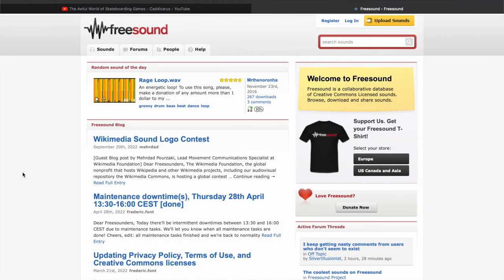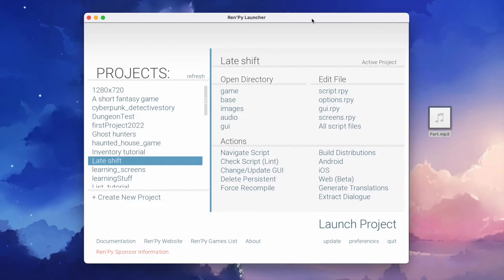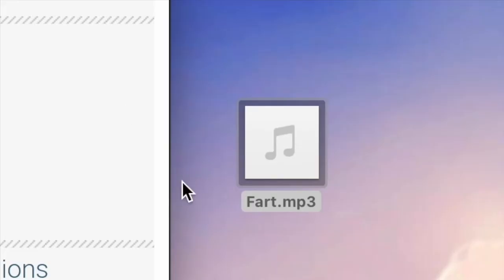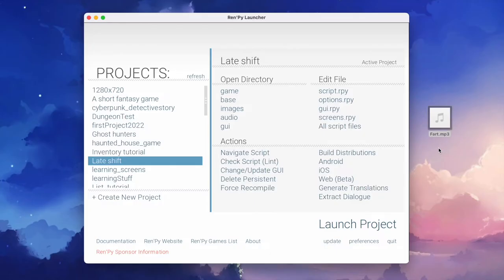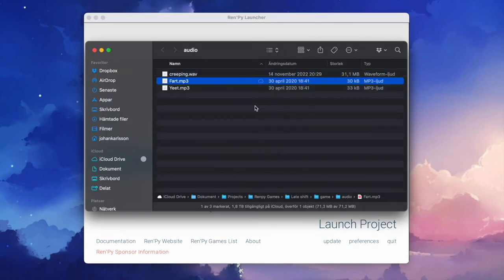So first you need some kind of sound effect. And again you can either go to a site like freesound.org or you can create one yourself. And after you've gotten a sound effect like this mature sound effect fart.mp3, you guessed it. It's time to go to the audio folder using the RenPy shortcut and drag and drop your sound effect there.